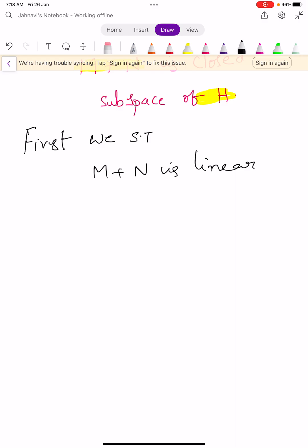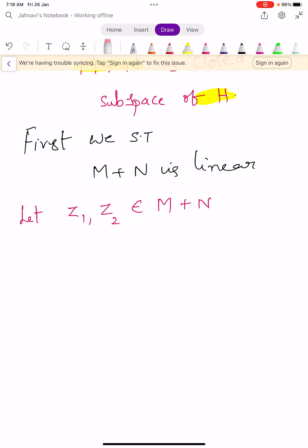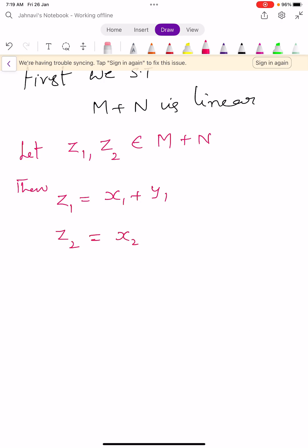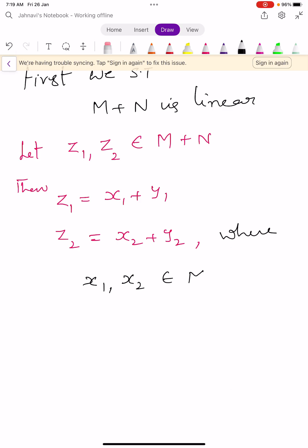To prove that M plus N is linear, let us take two elements z1, z2 which belong to M plus N. Since M plus N is the sum of two sets, z1 can be written as x1 plus y1 and z2 can be written as x2 plus y2, where x1, x2 are elements of M and y1, y2 are elements of N.